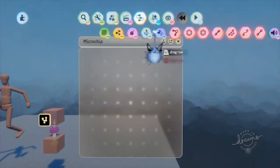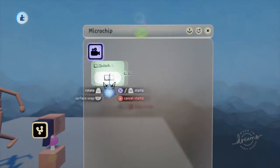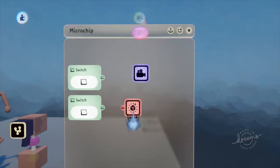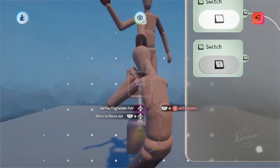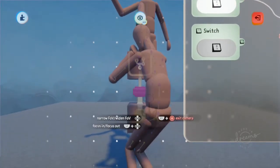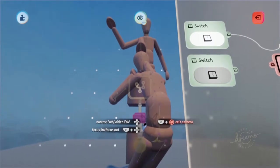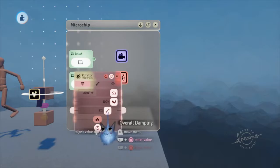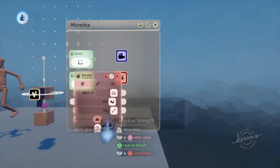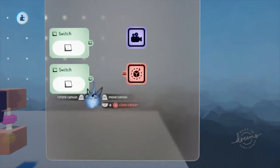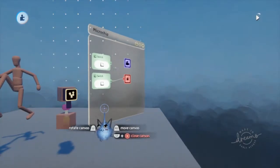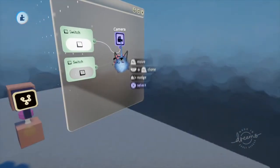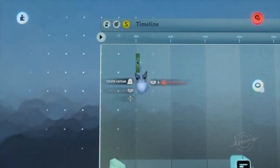Next, place a microchip on the top cube. In the microchip, you will need four things: a camera, two switches, and a rotator. Go ahead and position the camera so it contains the shot you want. You can also rotate the rig to see how it looks at different angles. Then play with the speed of the rotator, but make sure the dampening is high so it will stop when you want it. With the speed set up, connect the switches to the camera and the other switch to the rotator's speed input.